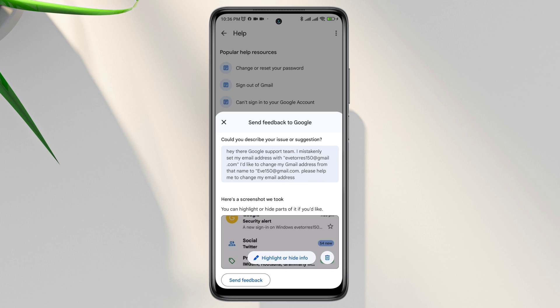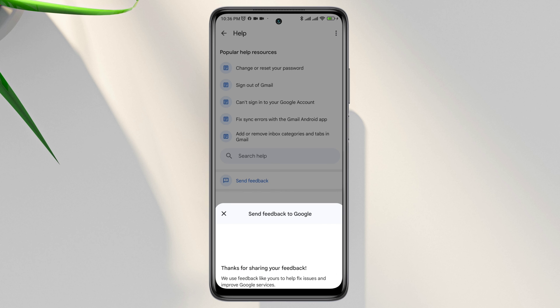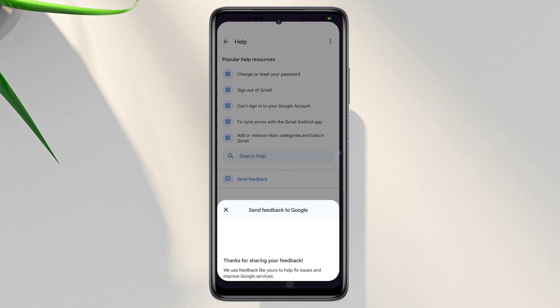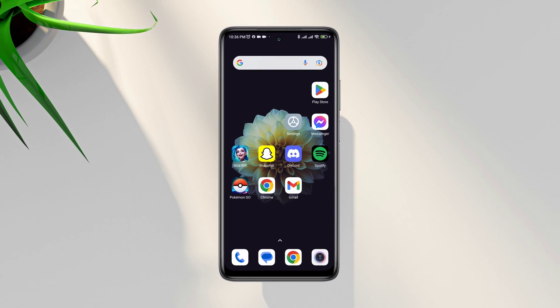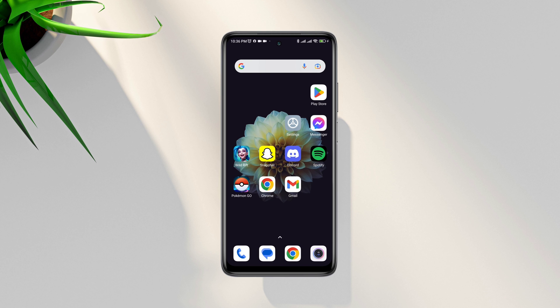After that, submit this to the Google support team, and within 24 hours they're going to reach out and change your Google or Gmail address name. If you still have any questions, be sure to ask me in the comment section. Thanks for watching.